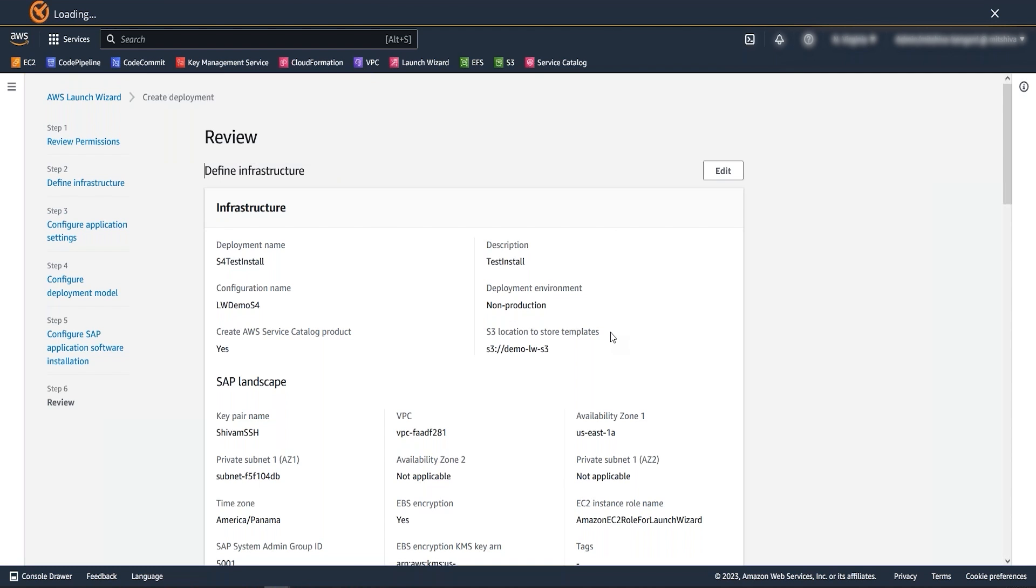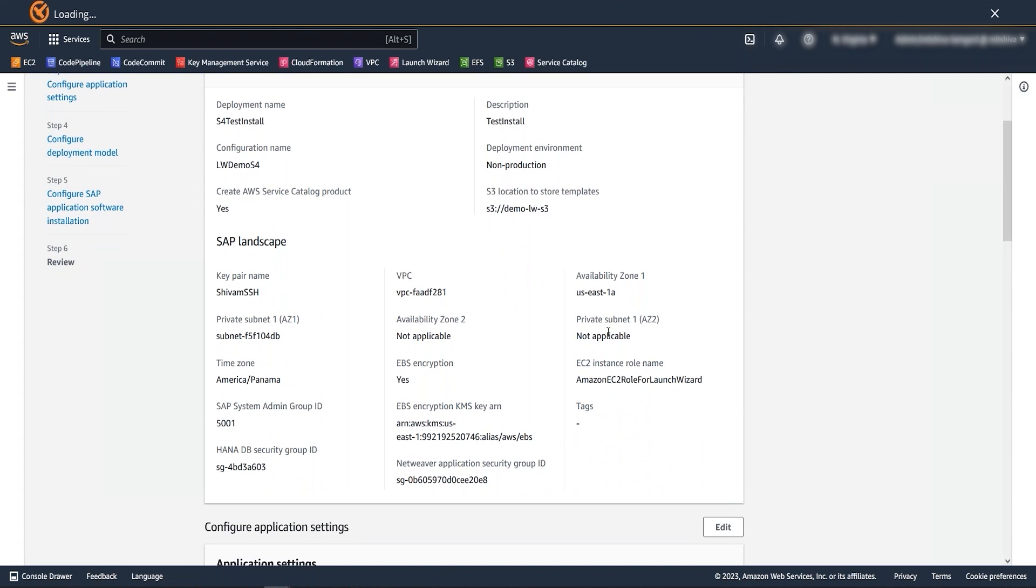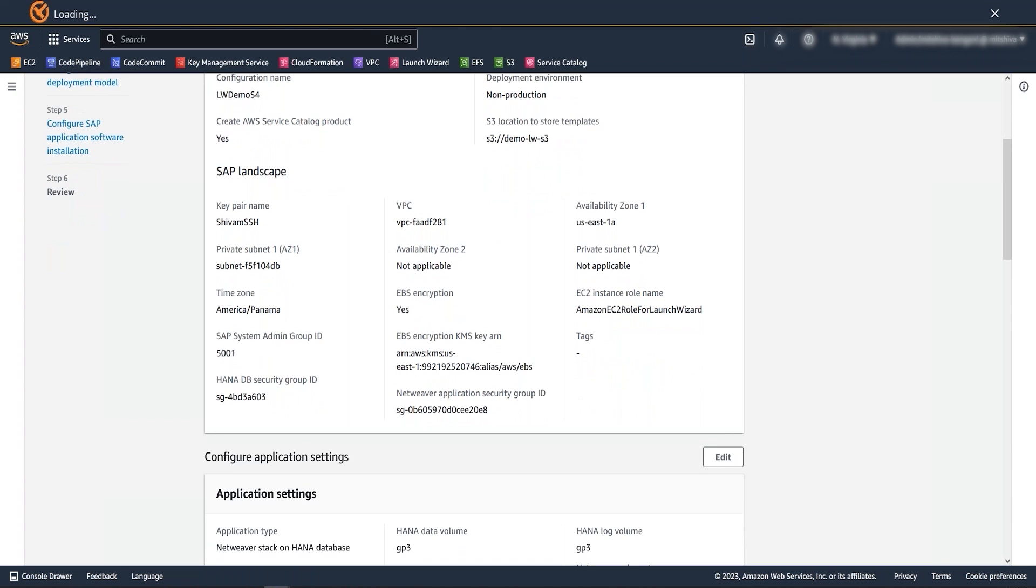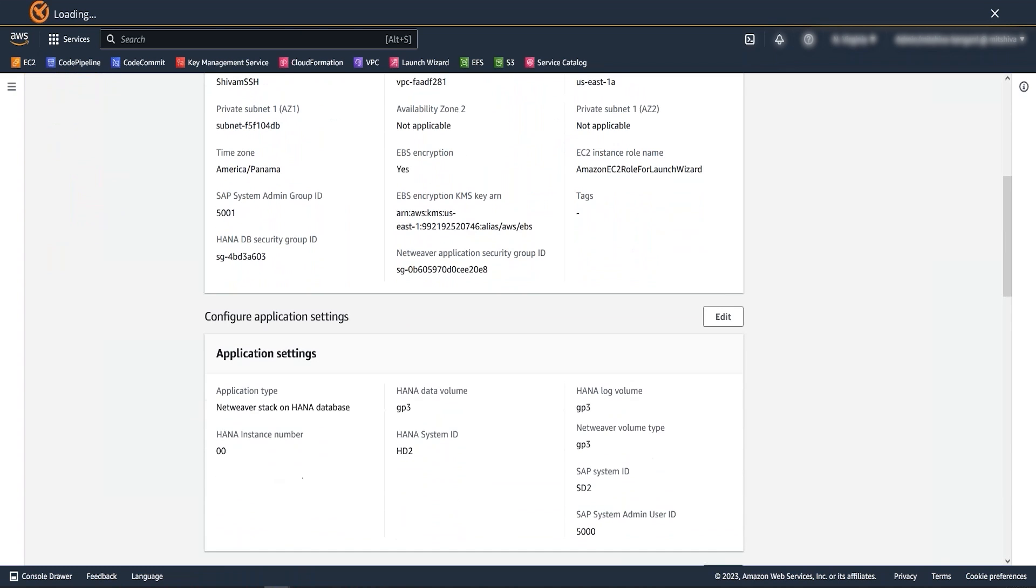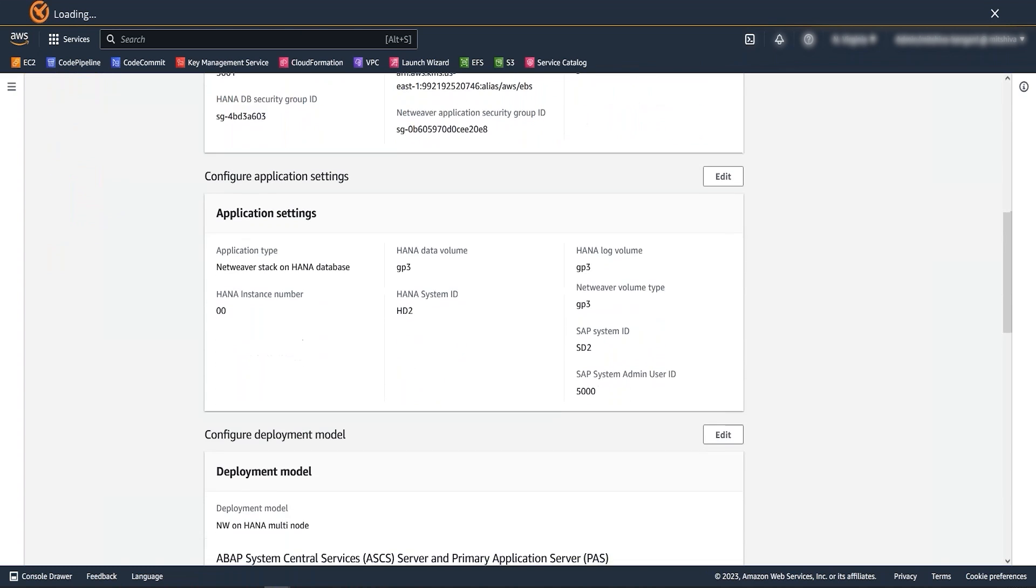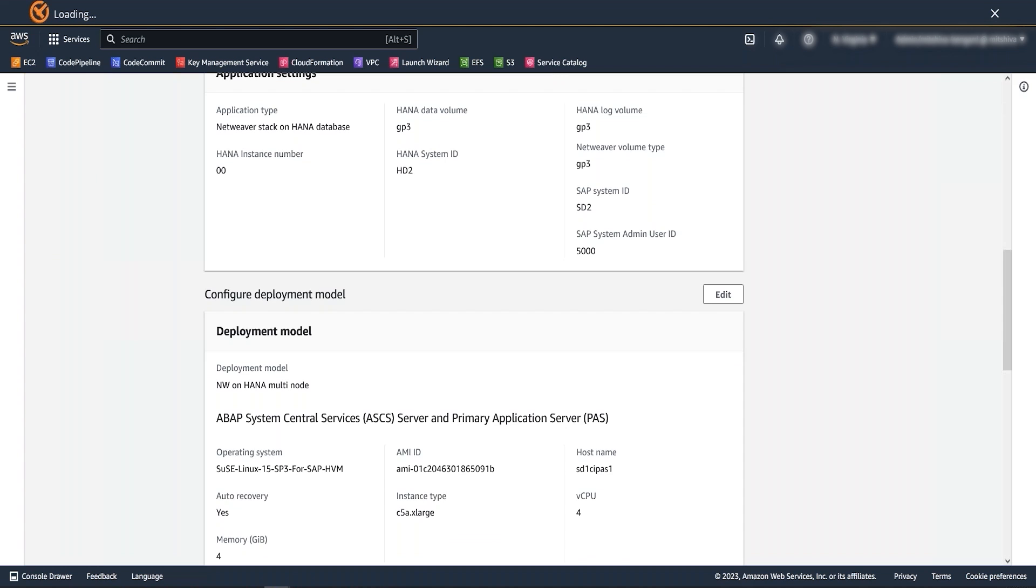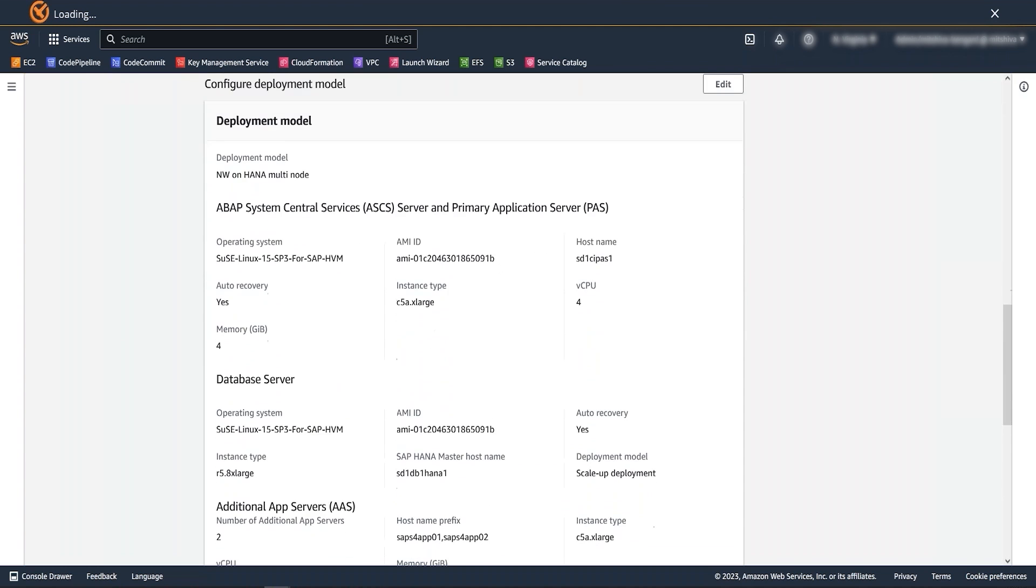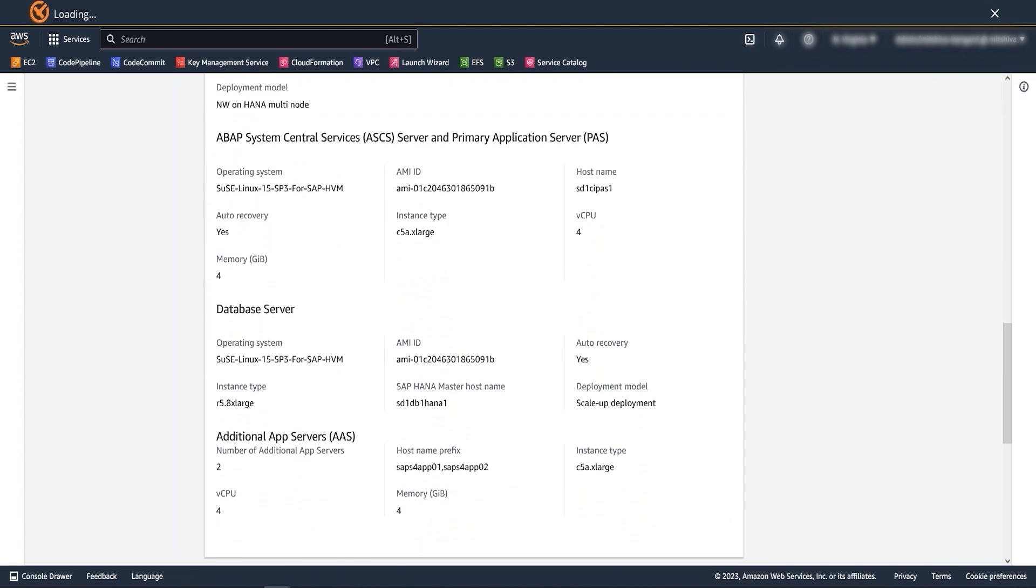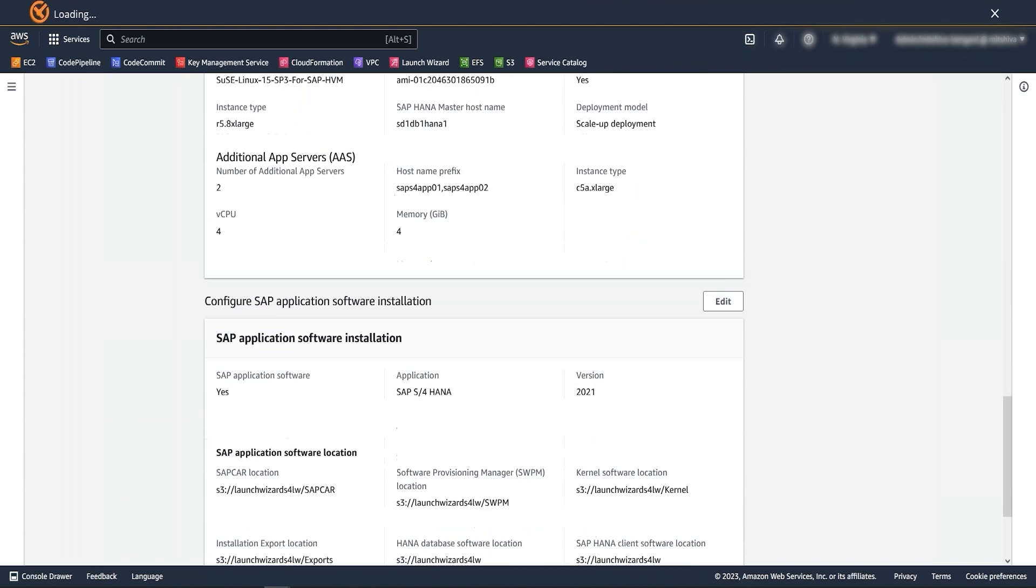This brings us to the last step of launch wizard deployment. Review your inputs and if all looks accurate, then you can start the deployment. This completes the SAP installation using cloning process.